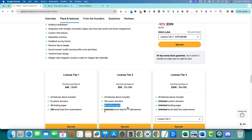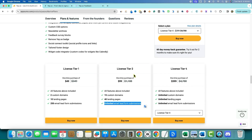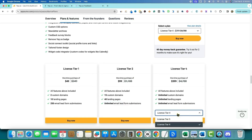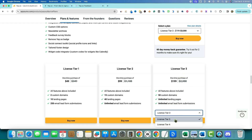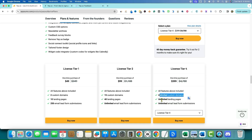License Tier 2 gives you 40 landing pages and unlimited emails, so that's the minimum you'd really want to come in at. License Tier 3 comes in at $199 with 50 custom domains, unlimited landing pages, and unlimited emails — that's probably the one I'd purchase. License Tier 4 is $399 and gives you unlimited custom domains, unlimited landing pages, and unlimited email leads.